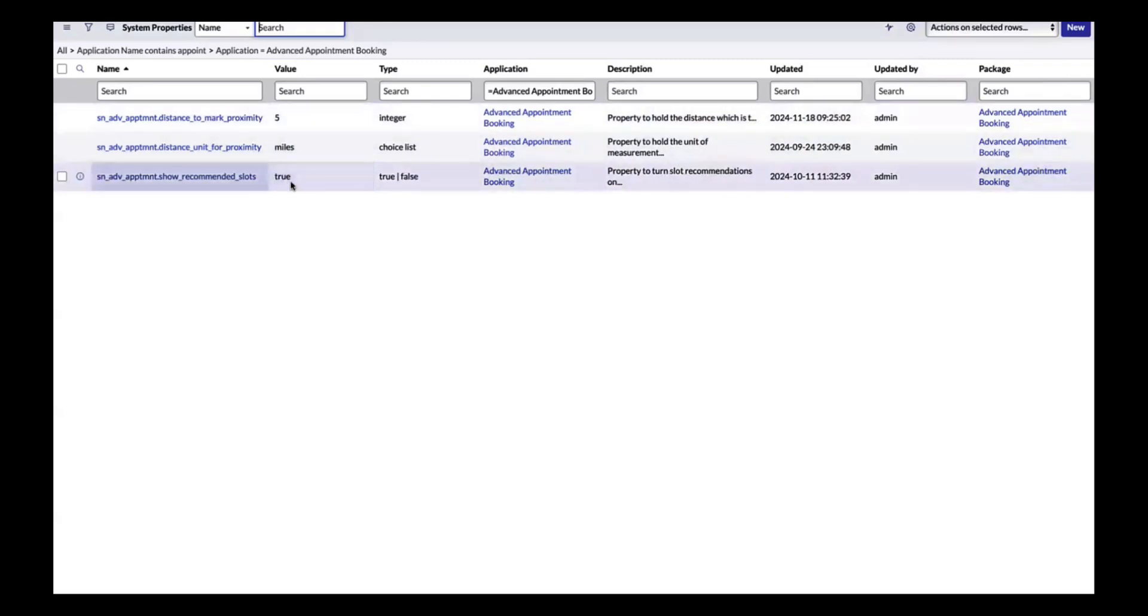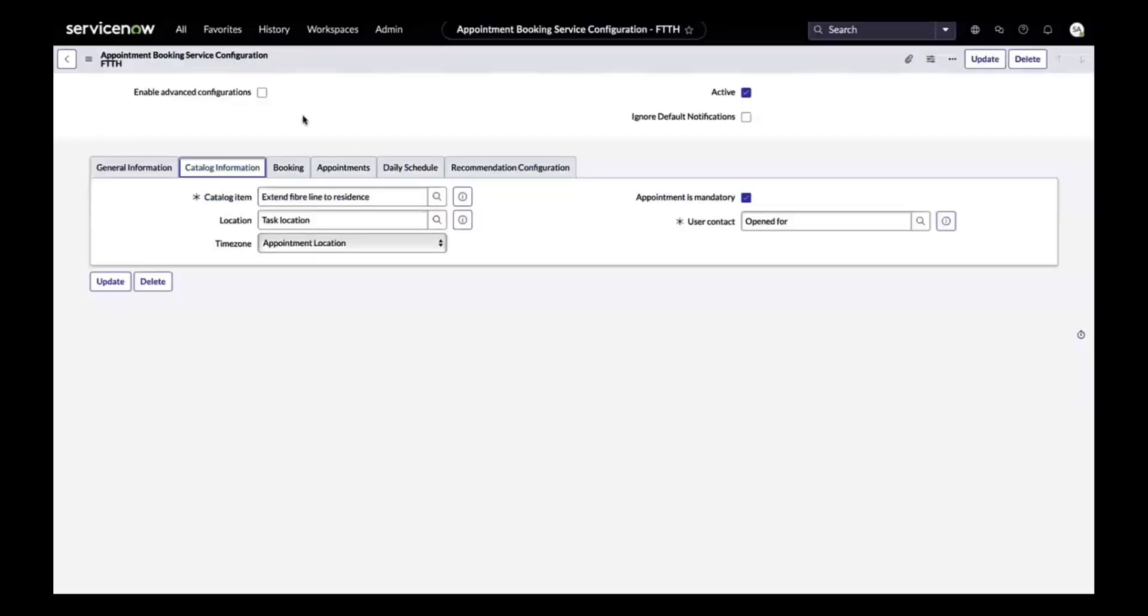The appointment booking configuration is already an existing configuration in Field Service Management where we can define the catalogs to configure the settings.